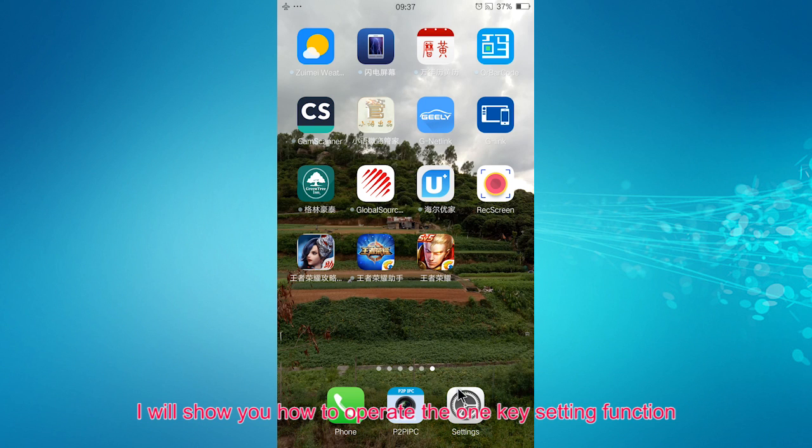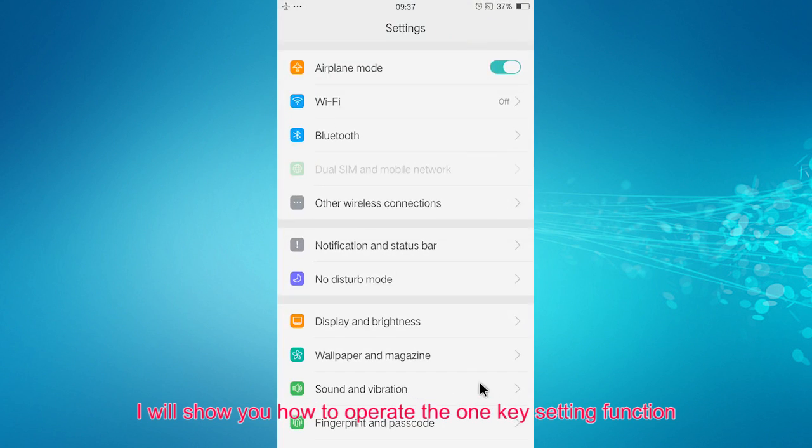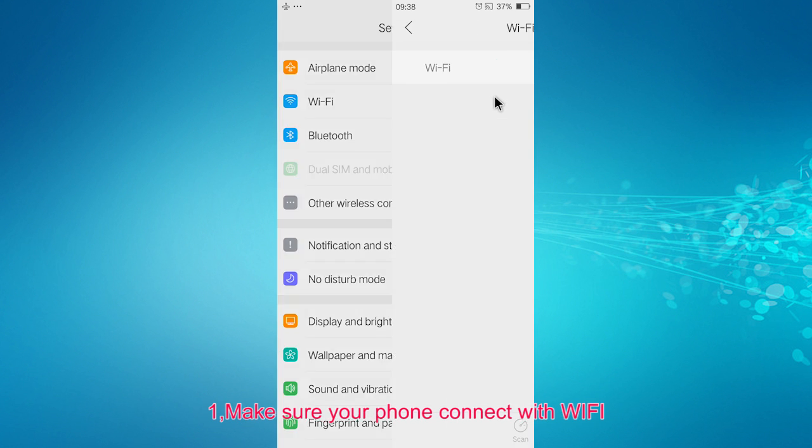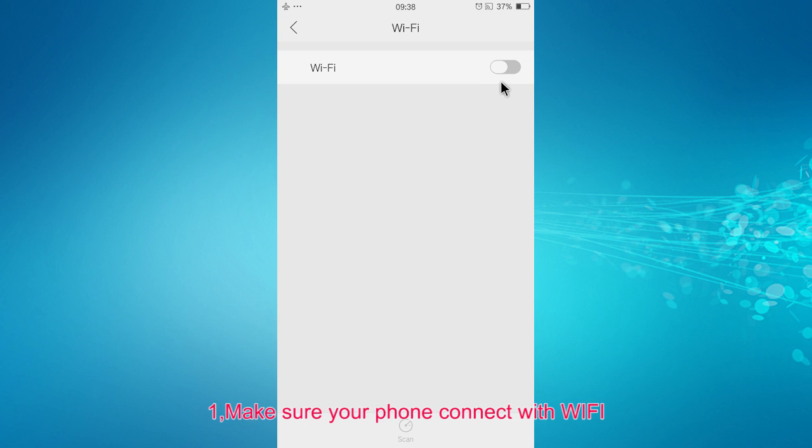I will show you how to operate one key setting. First, make sure your phone connects with Wi-Fi.